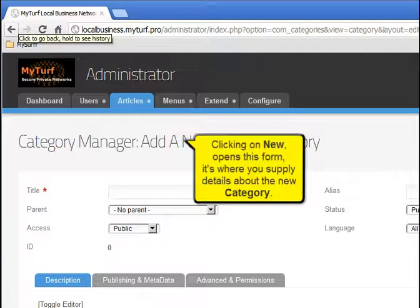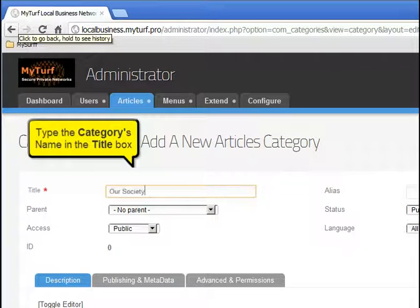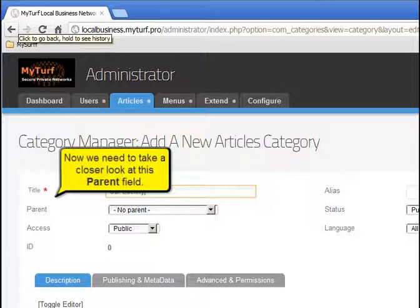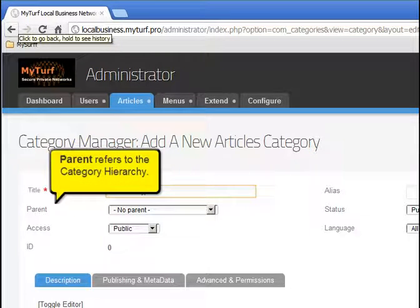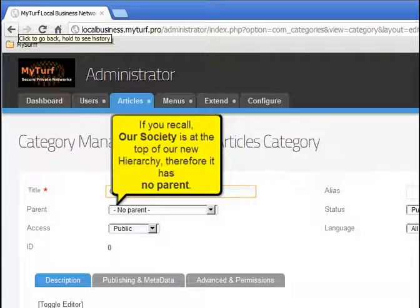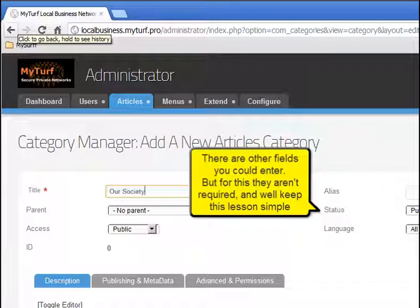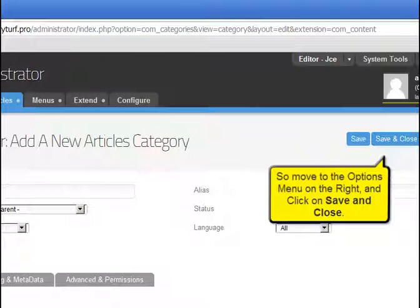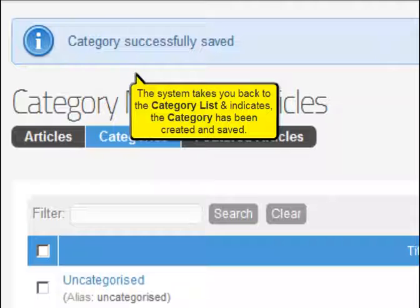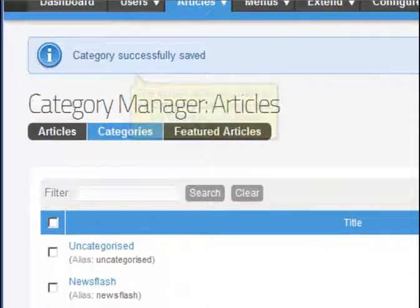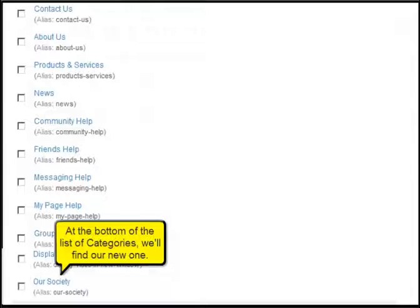We'll assume none of the existing categories suit our purpose. Therefore, to create a new category, click on the new button. Clicking on new opens this form, where you supply details about the new category. Type the category's name in the title box. Now we need to take a closer look at this parent field. Parent refers to the category hierarchy. Our Society is at the top of our new hierarchy, therefore it has no parent. Move to the options menu on the right and click save and close. The system takes you back to the category list and indicates the category has been created and saved. At the bottom of the list of categories, we'll find our new one.